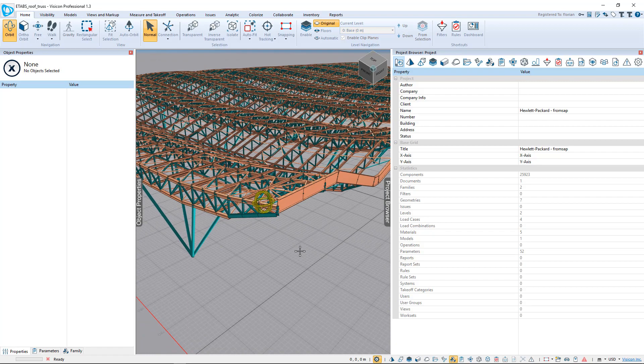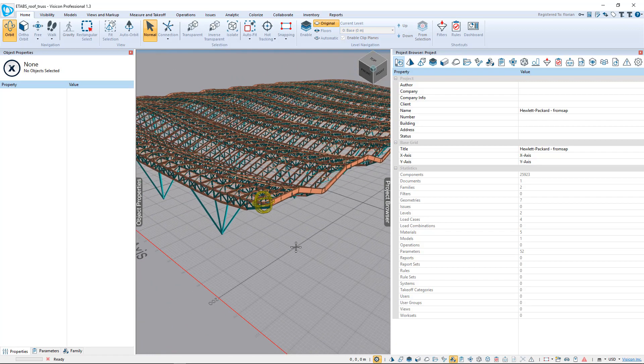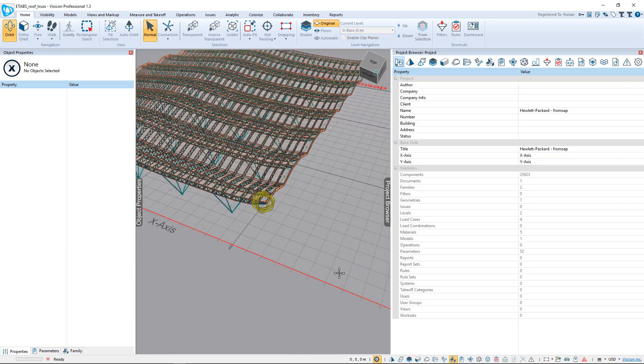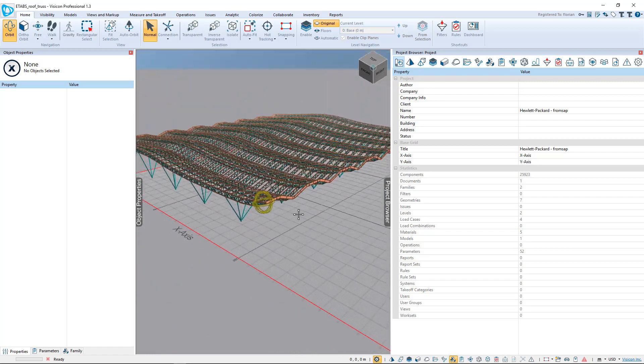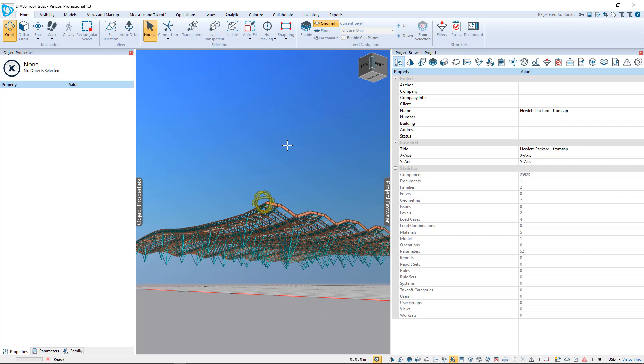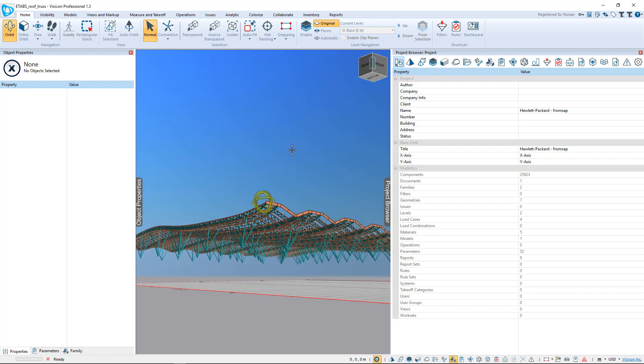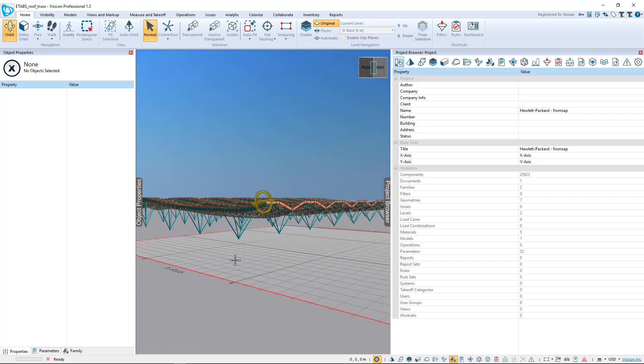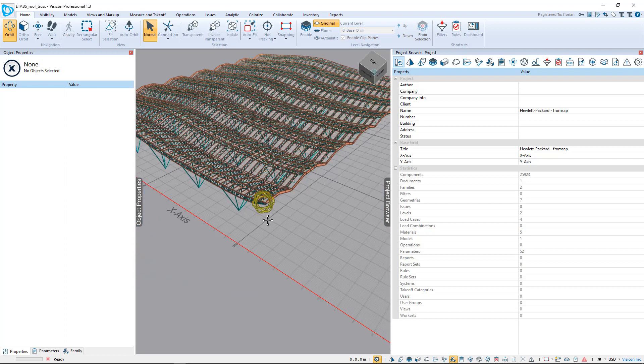We can navigate the model. Let's zoom out and take a look at the overall structure. It's an overall roof steel structure. Our objective is to do a takeoff and calculate total weight of this structure, particularly the weight at each of these column supports.